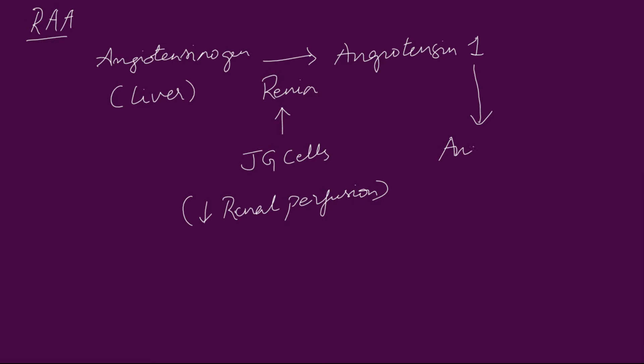This angiotensin 1 is converted to angiotensin 2 by an enzyme called angiotensin converting enzyme. Angiotensin converting enzyme is released from the surface of pulmonary and renal epithelium. Now this angiotensin 2 has a set of reactions.